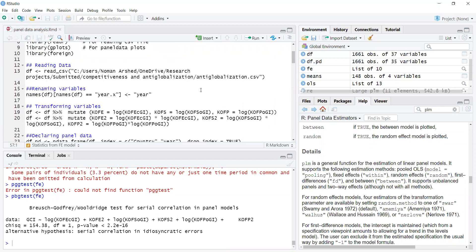This was our tutorial on basic panel data models. Hopefully it will help you estimate your panel data files. If you want more detail, you can look into advanced libraries to understand how to estimate more complex panel data models.